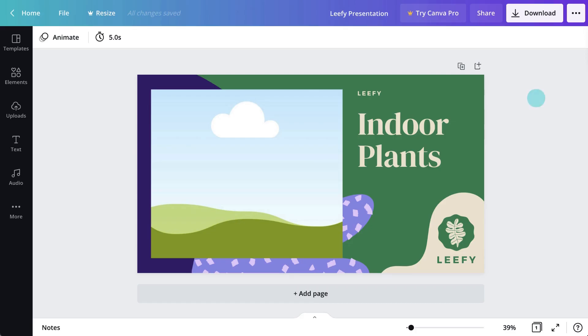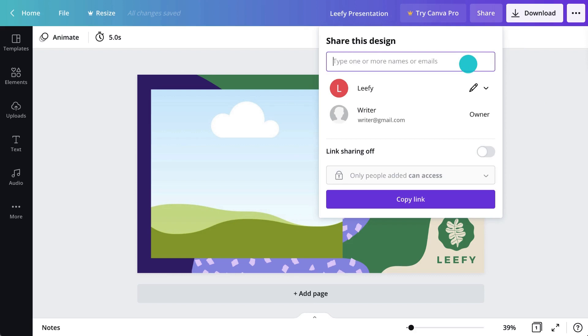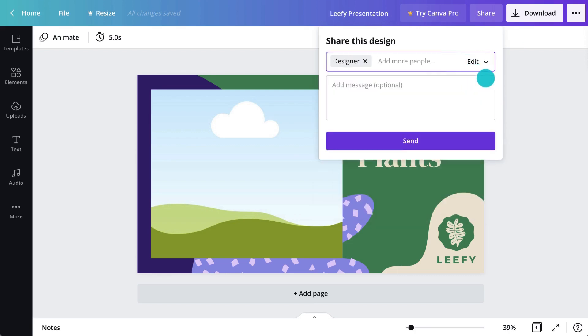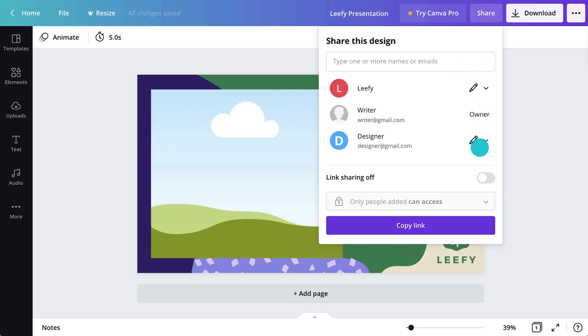To invite people to your design, click the share button here and decide what access permissions they'll need. Type in their email address, give view or edit access, and then click send. You can also copy and share a link to your design like this.